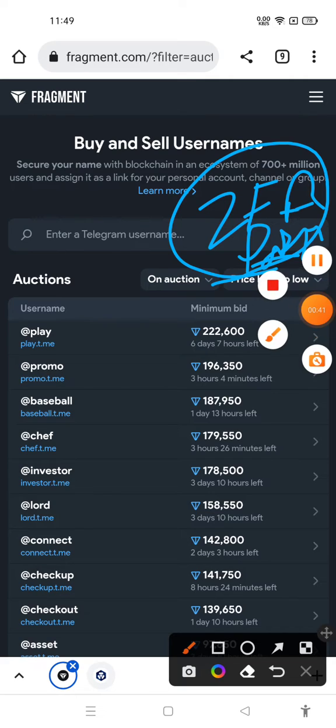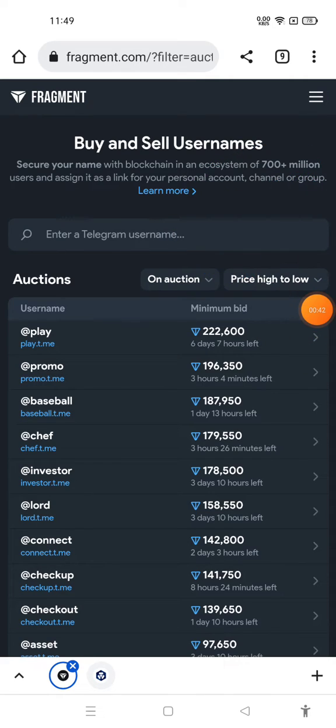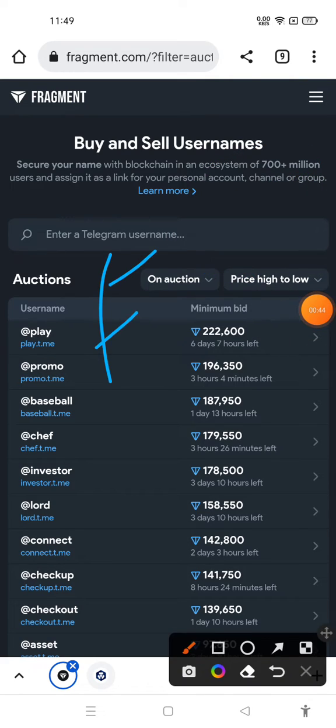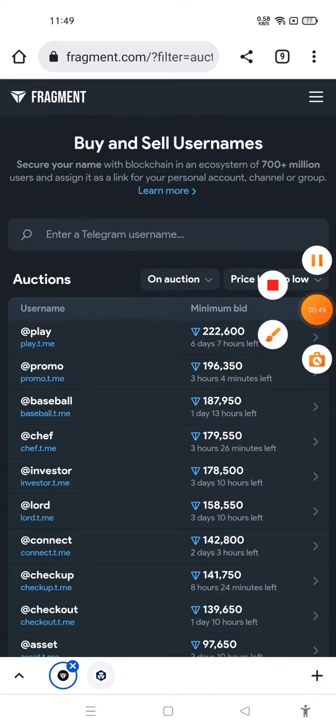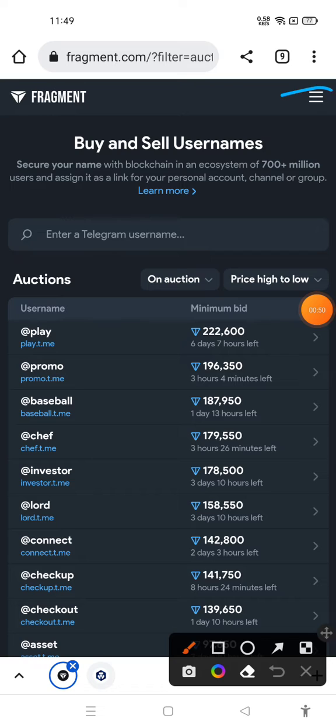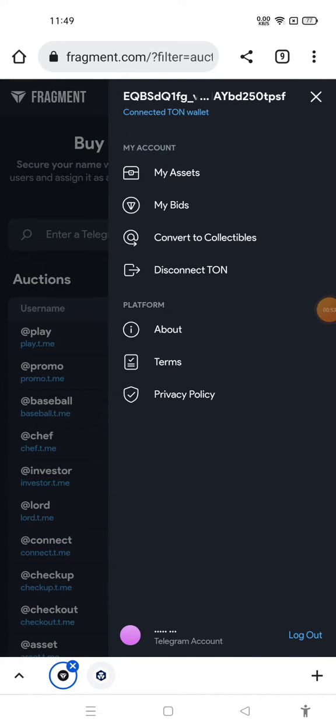Let me inform you how you can sell your Telegram username. What you need to do first is download Fragment. You will get the Fragment application from Play Store. After downloading Fragment, click on the three-dot icon.